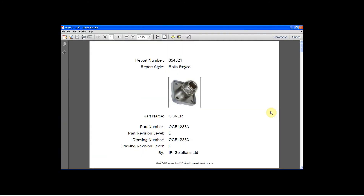So there's my PDF report, and you can see that it's got the report number, report style, optional photograph - obviously that could be your company logo if you didn't want to attach a part photo - the part name, part number, revision, etc., and obviously your company name would be at the bottom there.